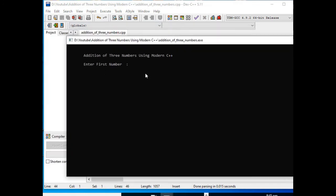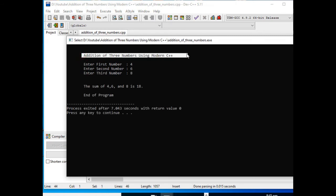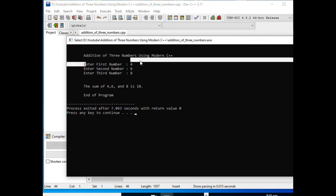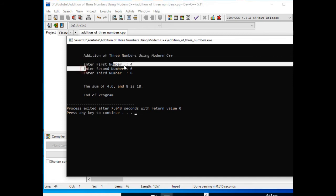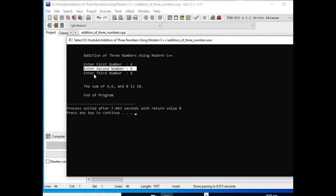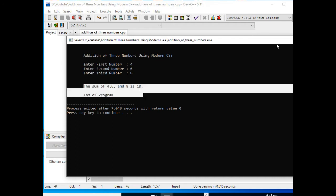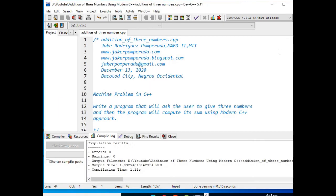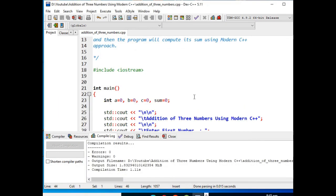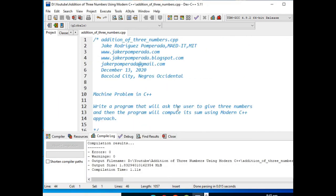Enter first value we have 4, second value we have 6, and then we have 8. Addition of three numbers using modern C++: enter first number 4, enter second number 6, enter third number 8. The sum of 4, 6, and 8 is 18. End of program. This is the end of our tutorial video guys, I will put a link in the description below.